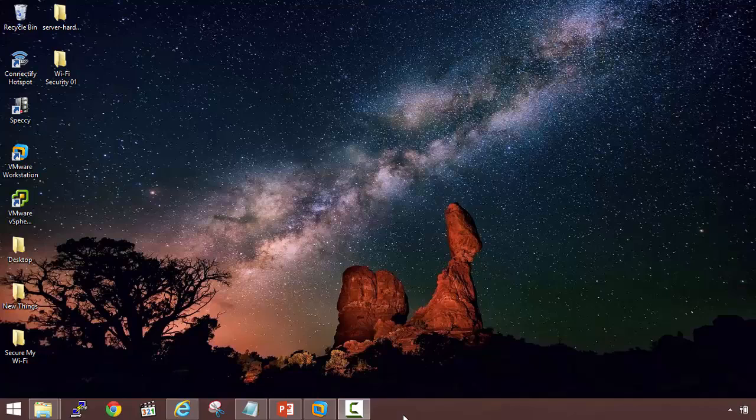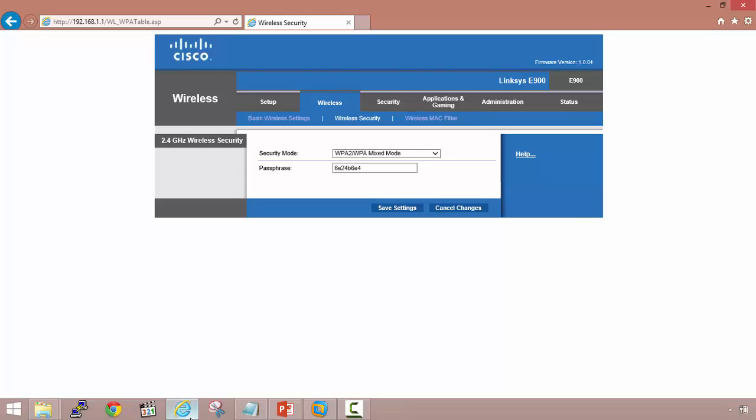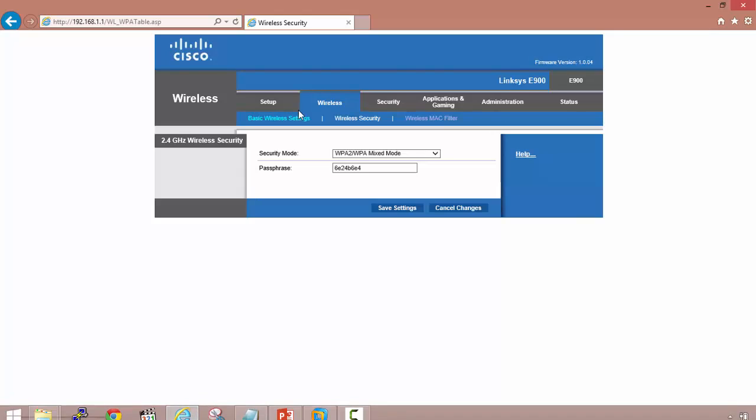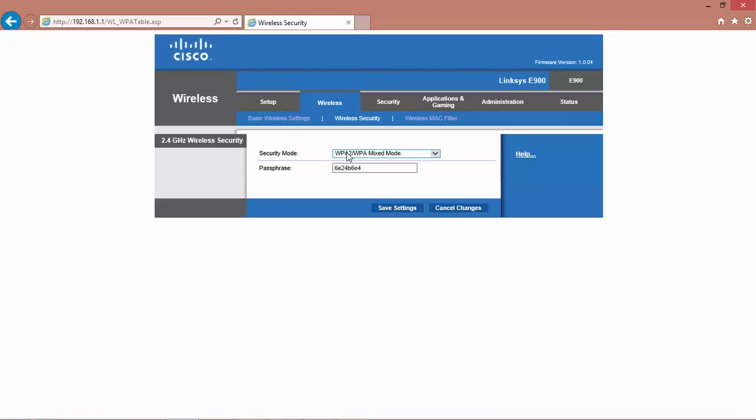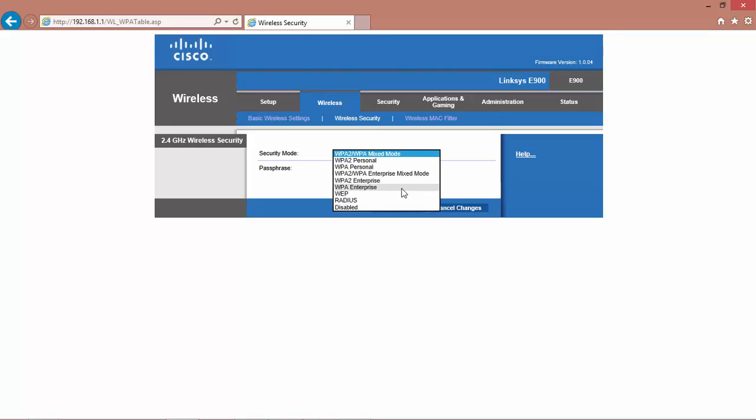In this practical session, we'll look into how we can possibly crack into WPA or WPA2 based access points. If I go into the setup page of Cisco, you can see that my security mode is WPA and WPA2. I am not using WEP, I am using WPA or WPA2.